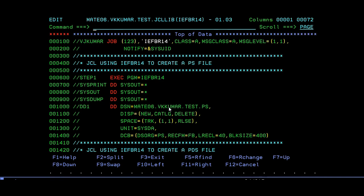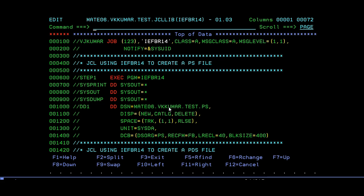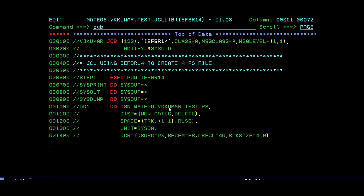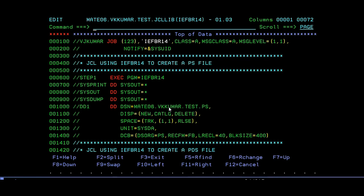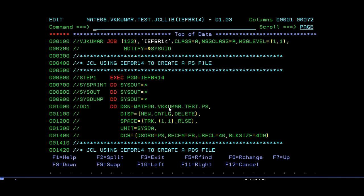Earlier, before this job, I ran 5 different jobs—that is, to create a PS, create a PDS, delete PS, delete PDS, and create temporary data. Instead of using multiple jobs, I can use many steps in a single job and run it. Just submit it. See, it's created and it's been submitted and ended with 00.